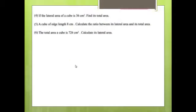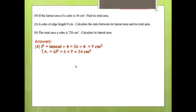Page 83, Question 4: The lateral area of a cube is 36 cm². Find its total area. L² = lateral area ÷ 4 = 36 ÷ 4 = 9 cm². Total area = 6L² = 6 × 9 = 54 cm².